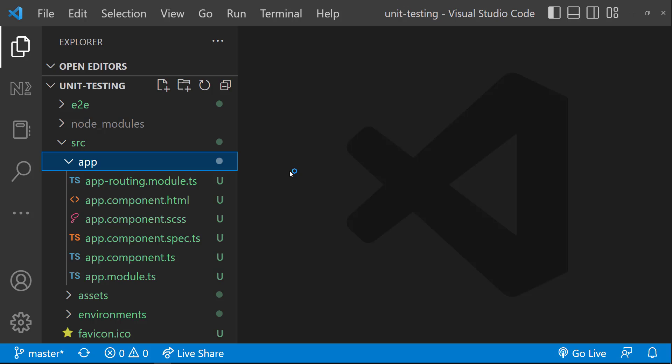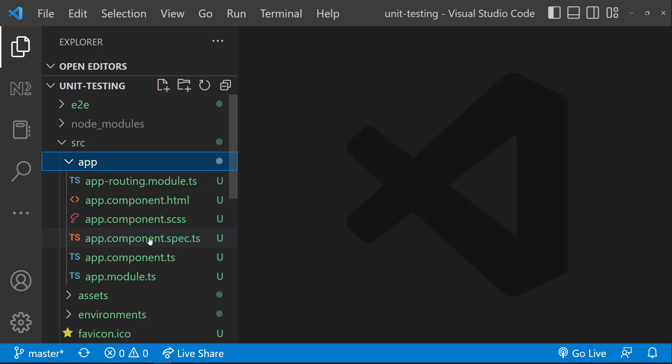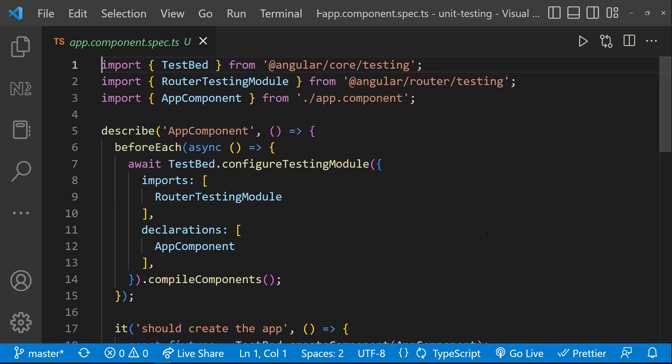We can see we have only one module which is also called the root module. In this module, we can see we have a file called app component spec TS. This spec file is responsible for unit testing. If I open this spec file, you may not understand this code at this moment. But let me explain this in a high level.